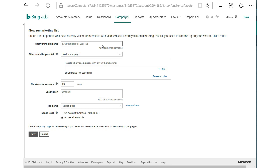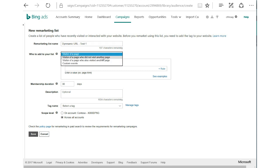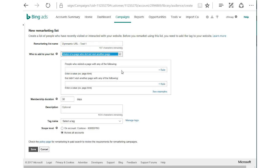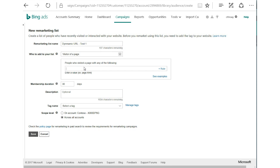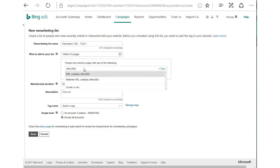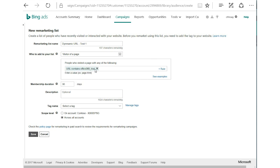So again, the first step is naming the list: Dynamic URL-Test1. We'll use a visitor of a page, and in this example, we'll take someone who's visited an Office 365 trial page. Our membership duration here is defaulted to 30 days, which is great — we know the trial duration for Office 365 is 30 days. But if we also want to extend our audience to folks who are outside of the trial period, we can update this to 60 days. Or if we want to hit them with special remarketing messaging halfway through their trial, we can set that duration to 15.